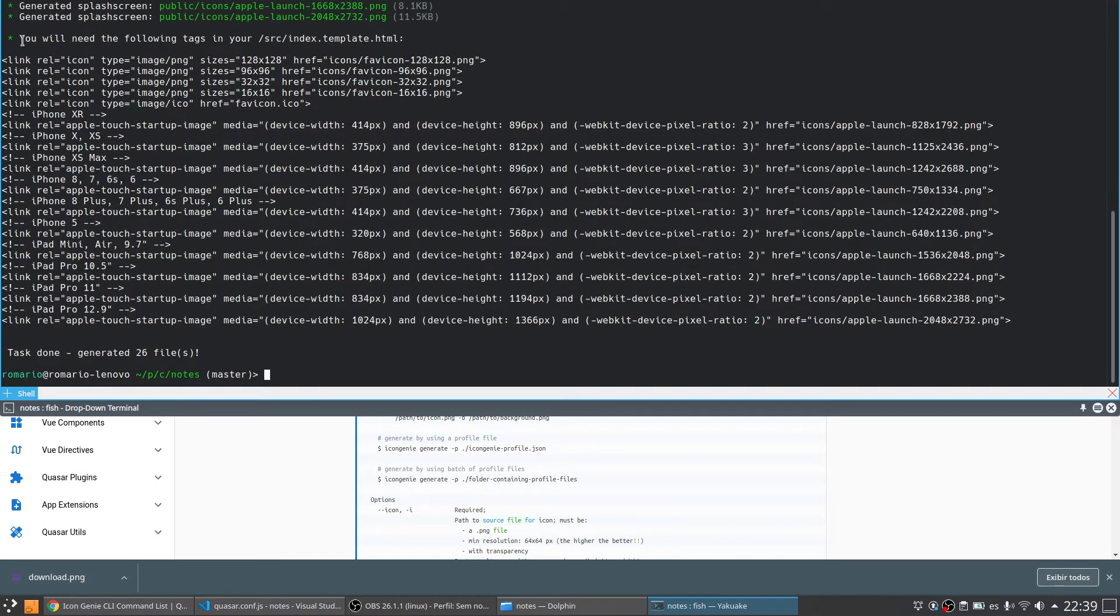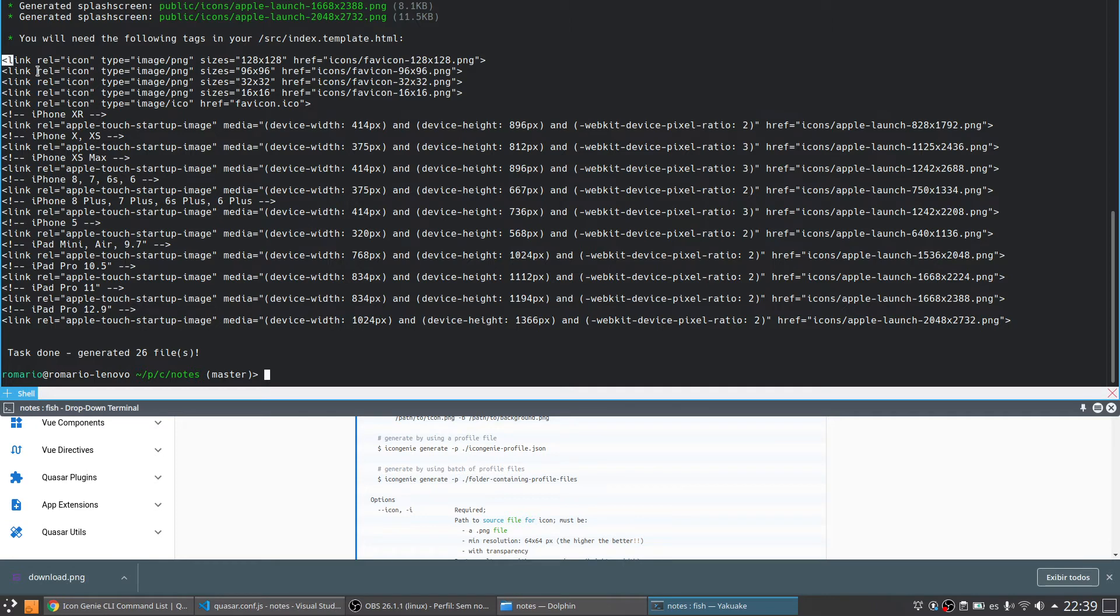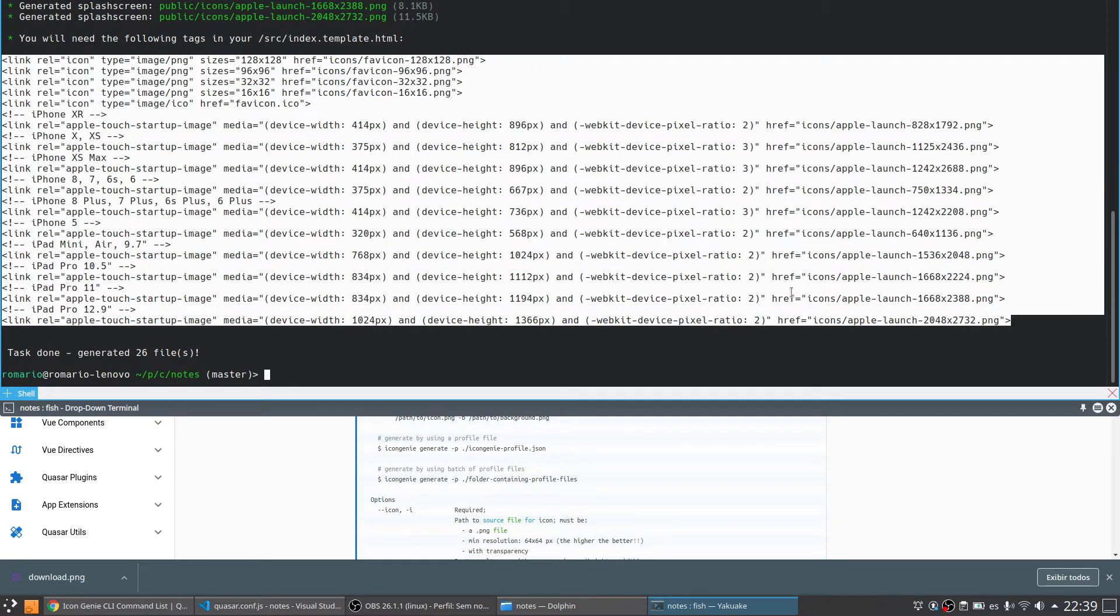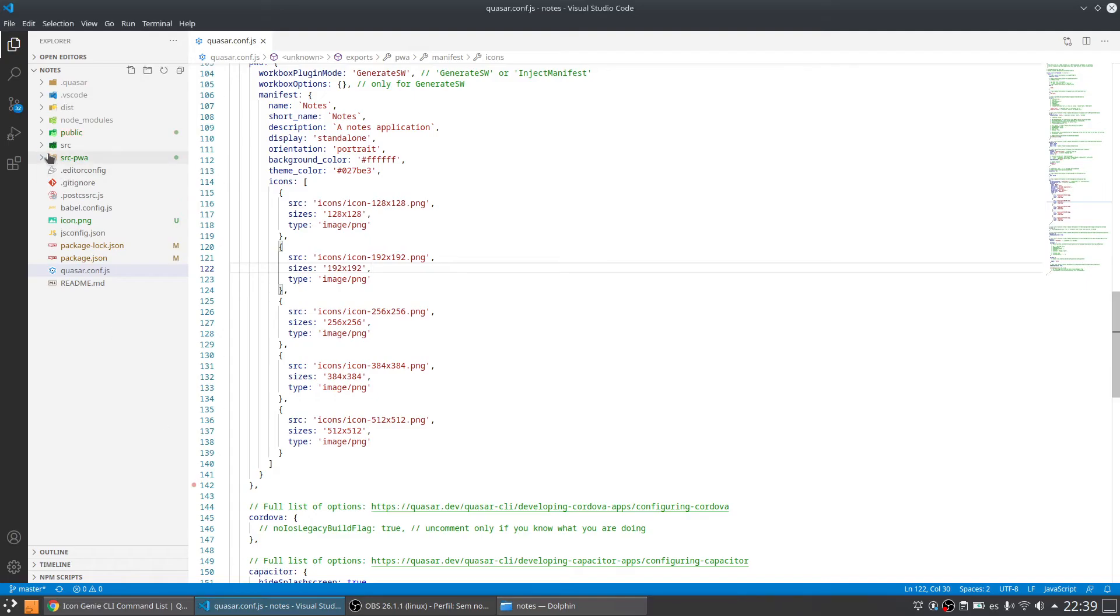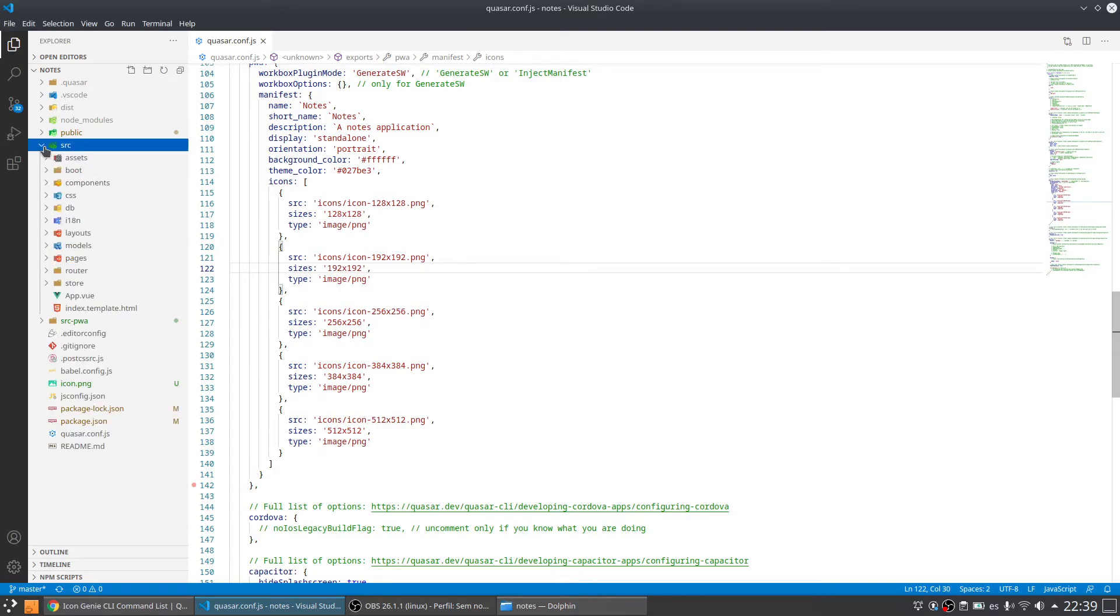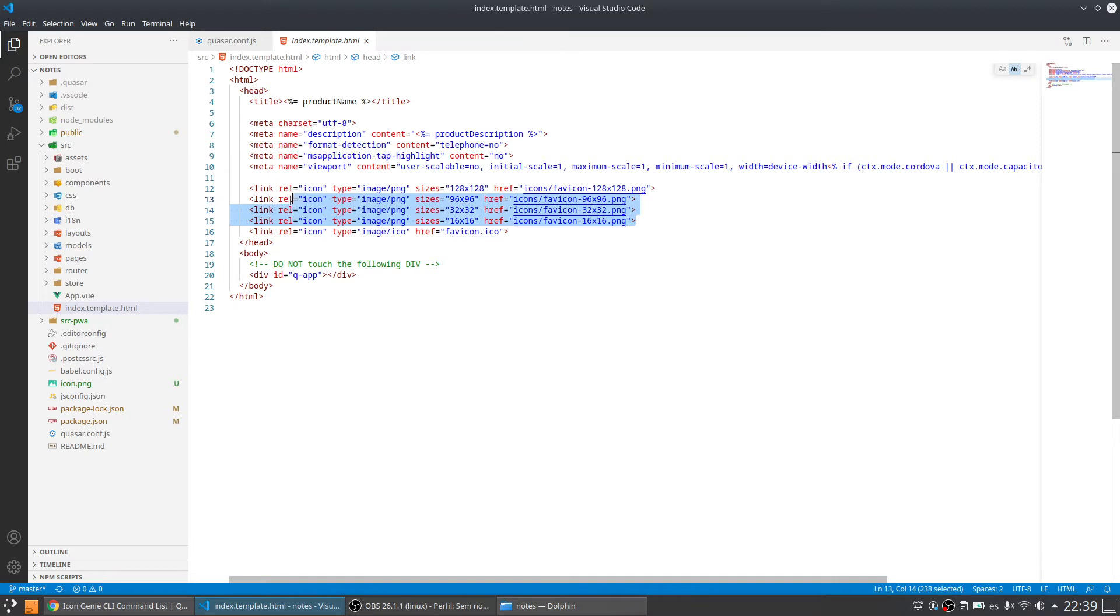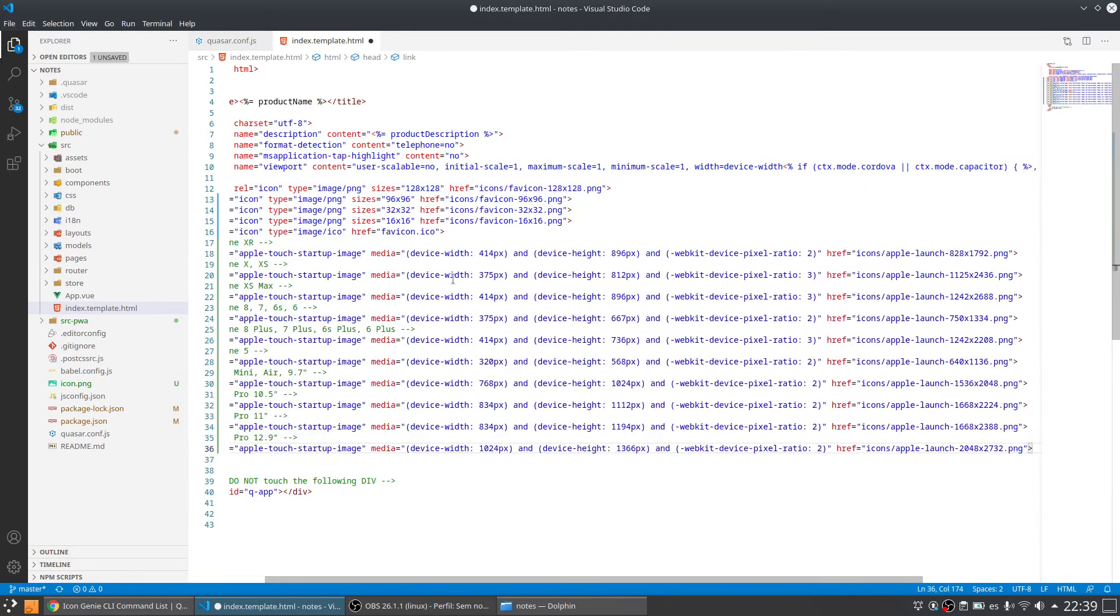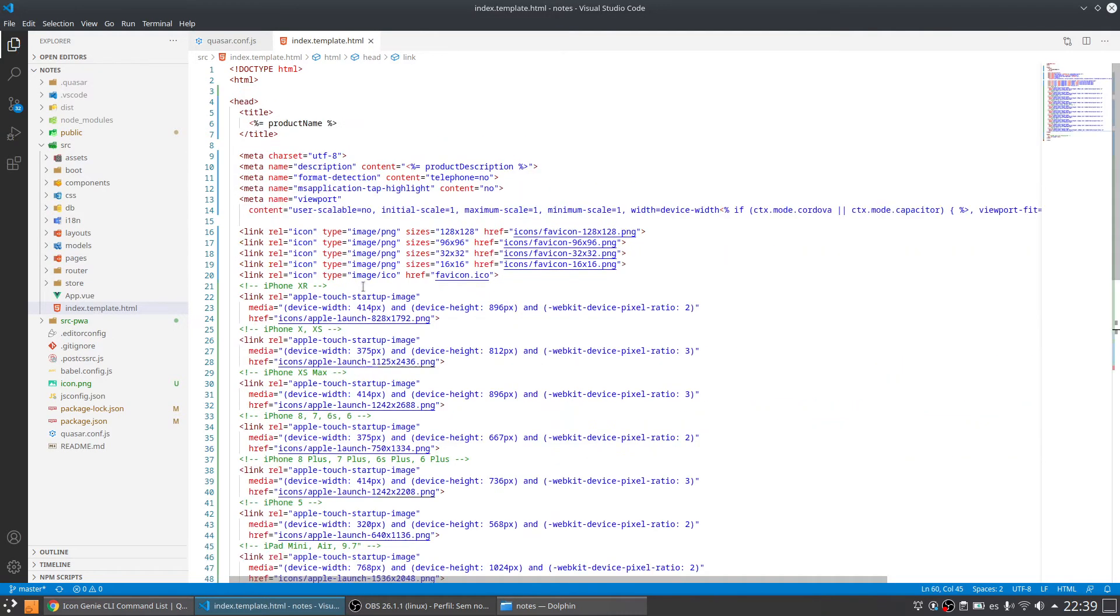In this case this tells us that we need to add these links to the index template. So let's copy, come here, come here and index template. I think I'm going to replace all this icon that it already has. And let's just save it.